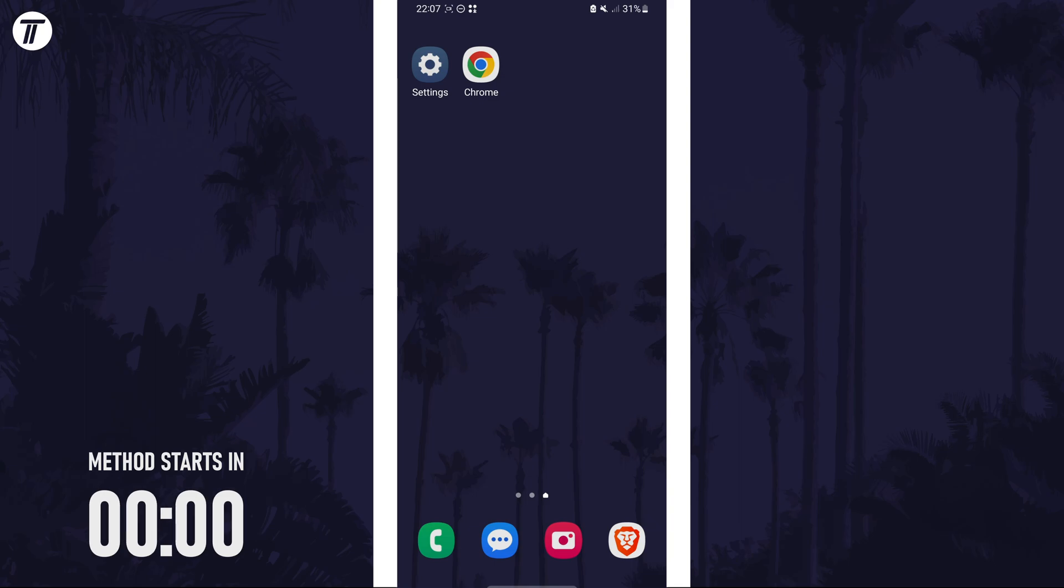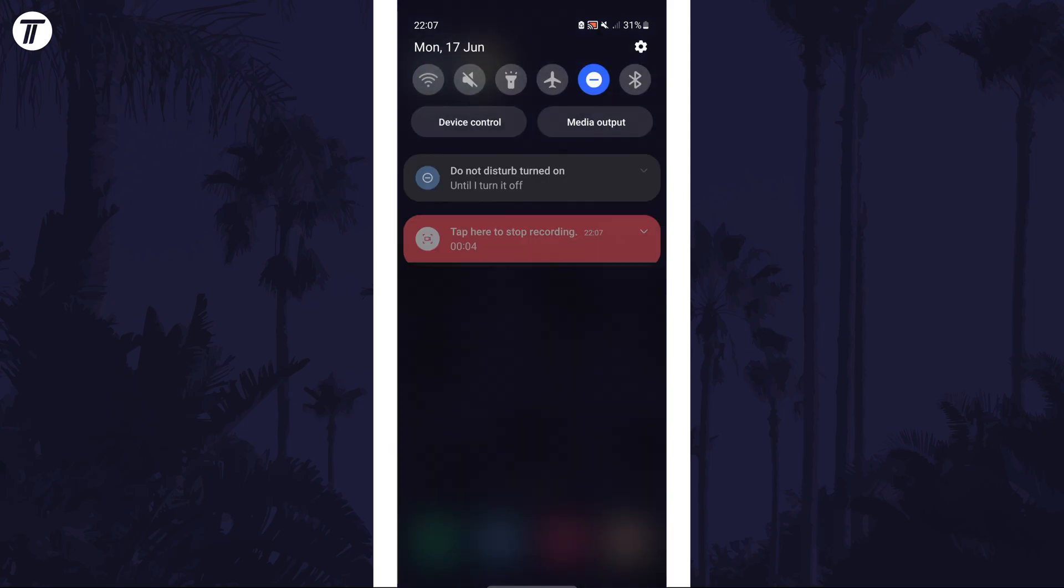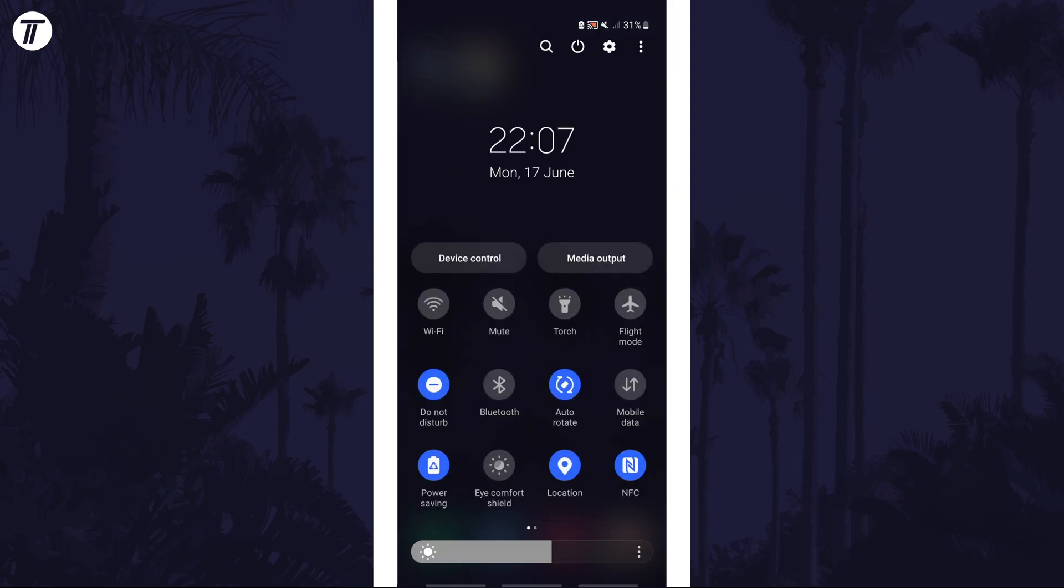To stop the screen rotating automatically, first swipe down twice from the very top of the screen to open the quick access menu.